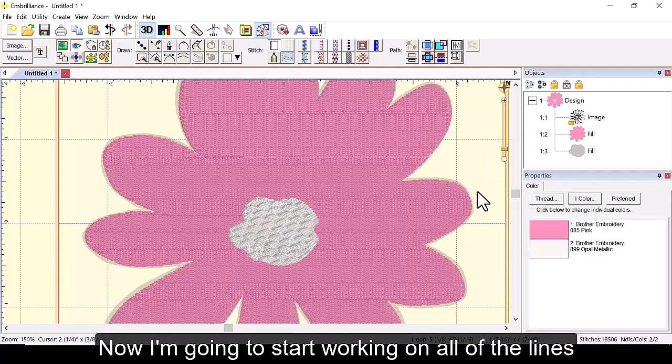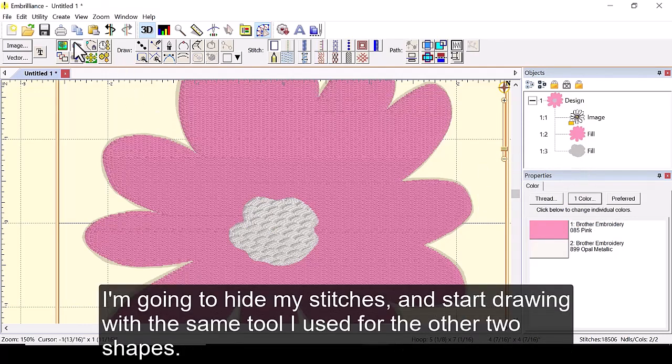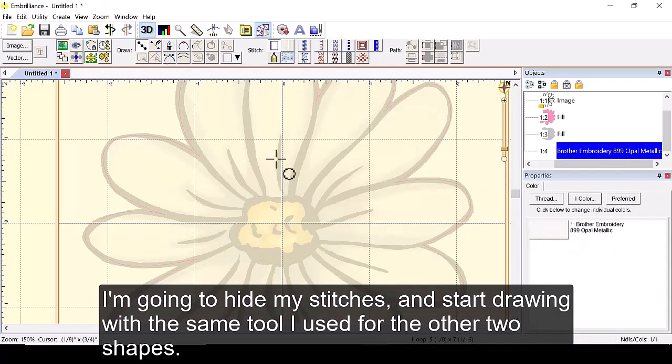Now I'm going to start working on all of the lines. I'm going to hide my stitches and start drawing with the same tool I used for the other two shapes.